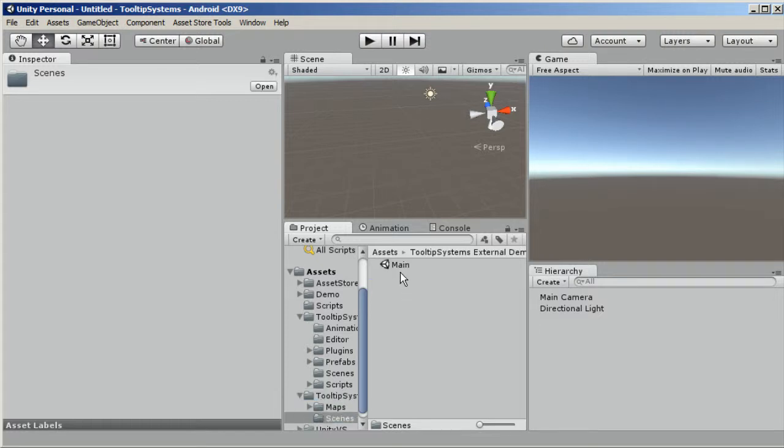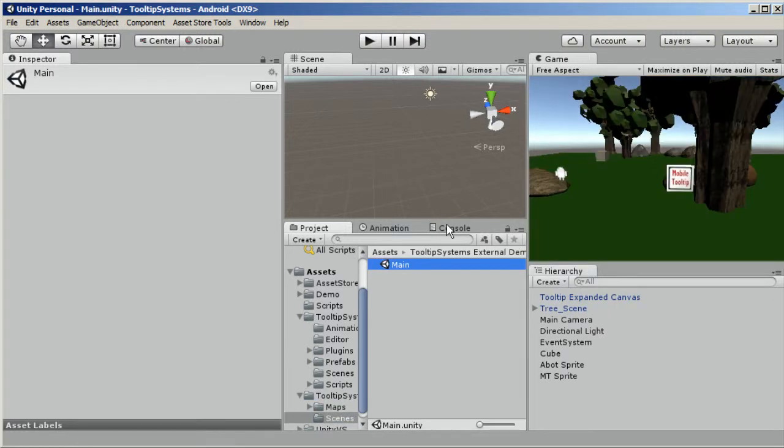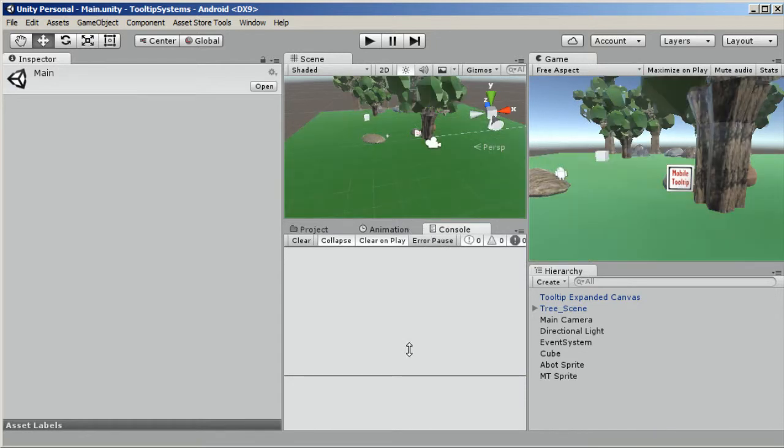This is the external demo. Yeah, so this is what I've been working on here.